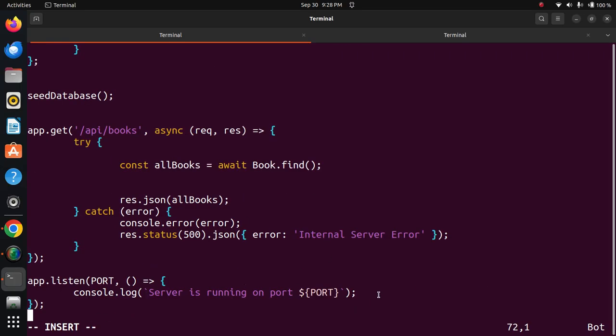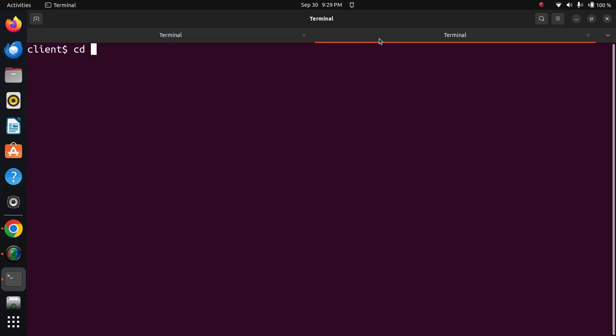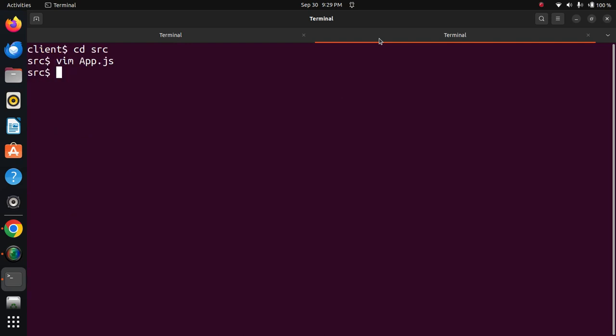The server is running on port 5000. Now we'll go to the frontend part, the src directory, and look at app.js. Then we'll go to the components directory.